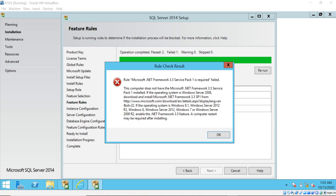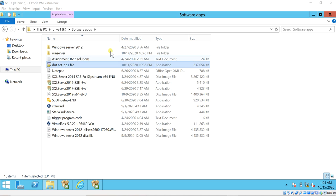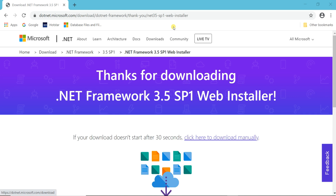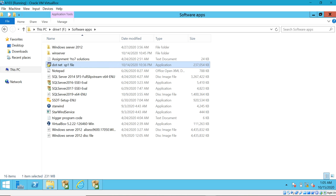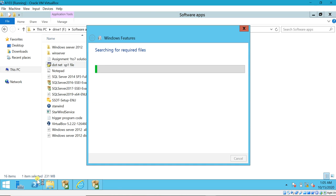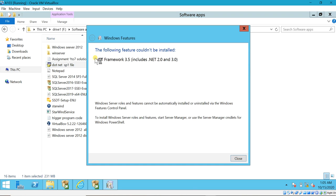Our target server does not have Microsoft .NET Framework 3.5 Service Pack 1 installed, and it cannot be installed offline with the downloaded .NET framework setup files. I have a downloaded .NET 3.5 setup file in my system — this file which I downloaded from the Microsoft website. I will share this link in the description. Let me try to install this file and see what error it pops up. The error says: the following feature could not be installed — Windows roles and features cannot be automatically installed via the Windows Features control panel. We need to do this using Server Manager.